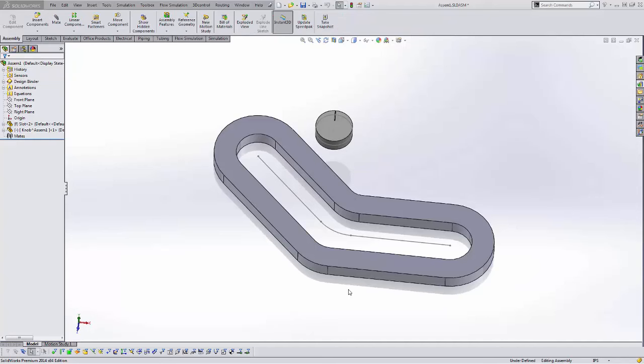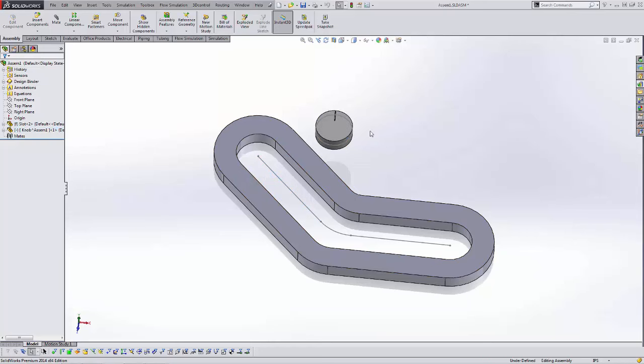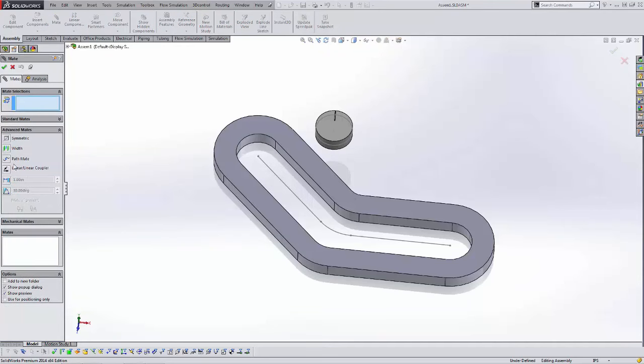Here we have a path and a part that we're going to mate to the path. So what we need to do is select Mate, Advanced Mates,